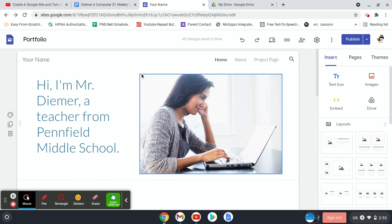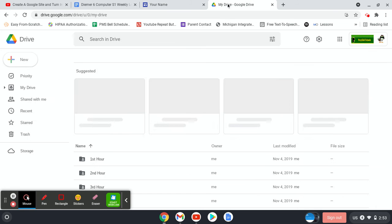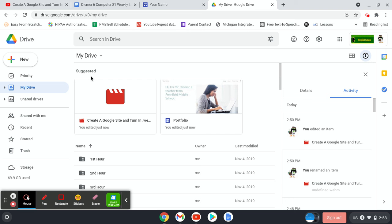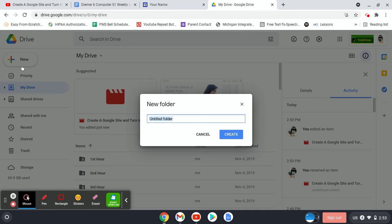In order for me to be able to see that, I need you guys to do something in Google Drive though. So we're going to go to Google Drive and we're going to create a folder and share it with Mr. Deamer. So we're going to click New in the upper left hand corner and folder.